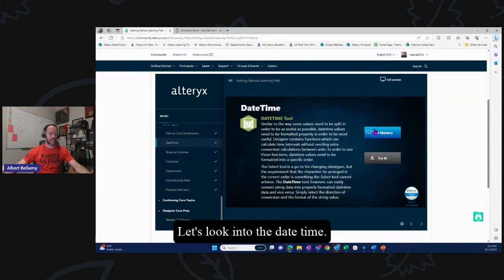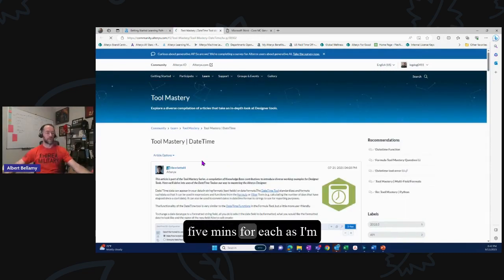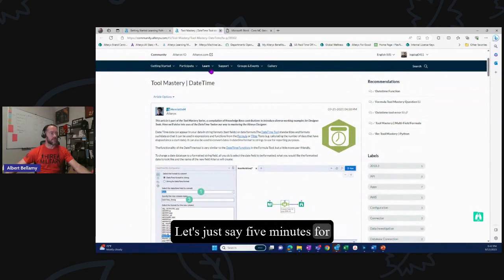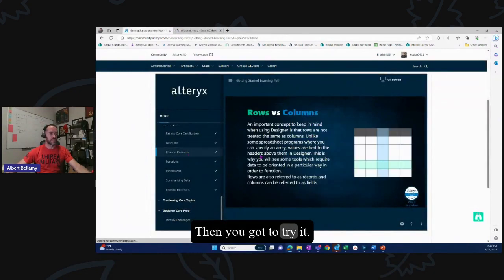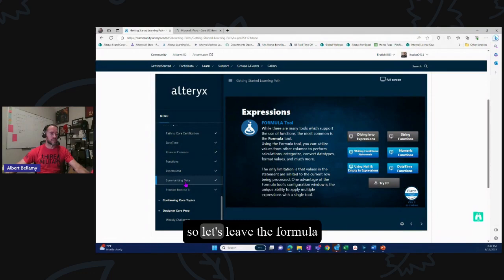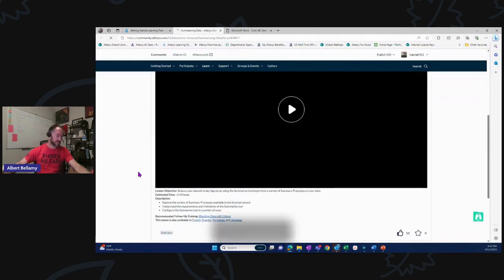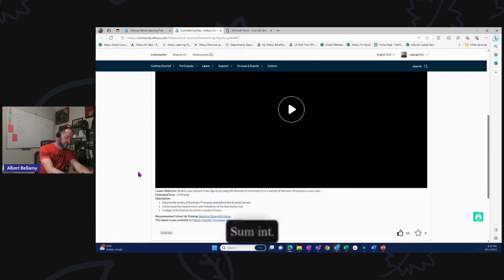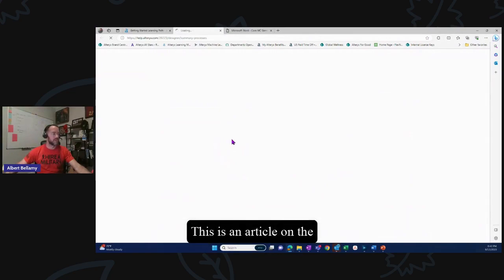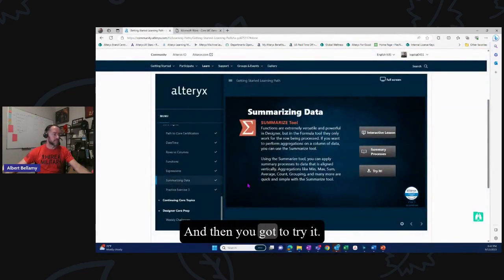Let's look at date time. We've got a tool mastery article — 5 minutes. Then for the summarize tool, you've got an interactive lesson, 5 minutes; there's a 'Summary Processes' help article, let's give that 10 minutes. And then you've got to try it exercises. So article 10 minutes plus the try-it exercise.